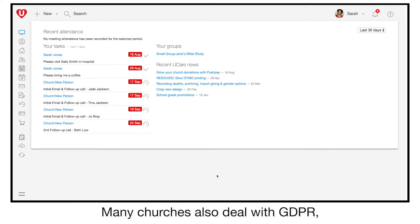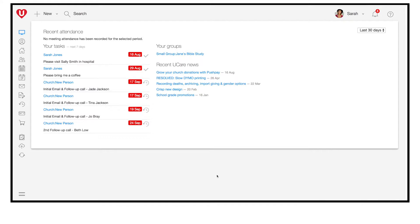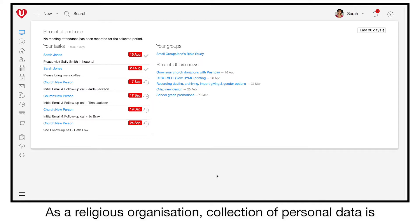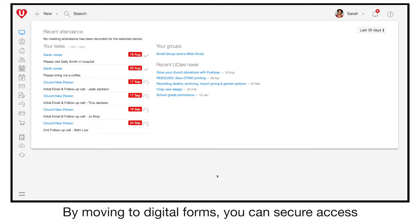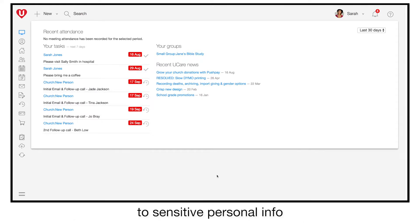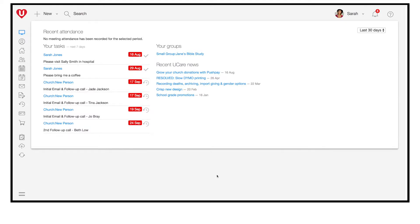Many churches also deal with GDPR and other country-specific privacy requirements these days. As a religious organisation, collection of personal data is classified as sensitive, requiring special protections under GDPR. By moving to digital forms, you can secure access to sensitive personal info and gain a central place to manage data corrections and removal.